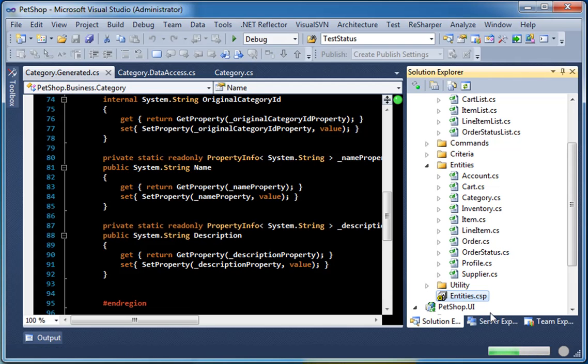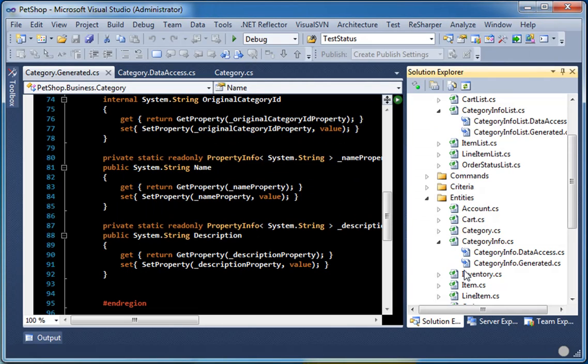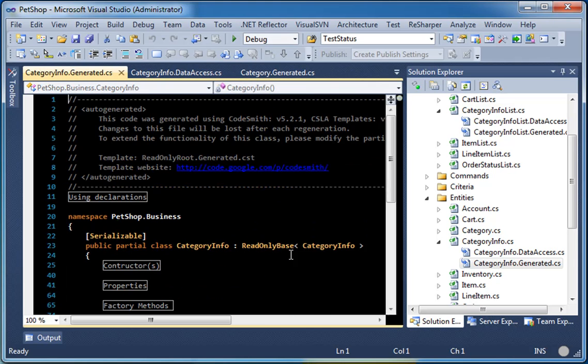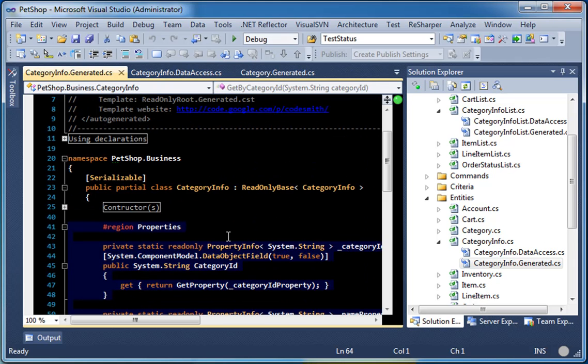Right click it and go to generate. And as you can see by default, we give the read-only class an info suffix. And all of the properties are read-only.